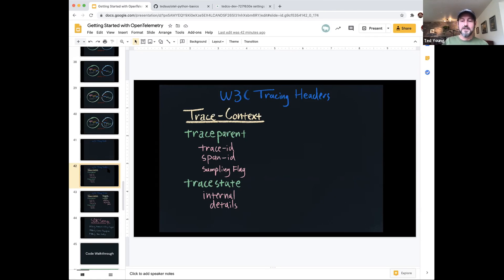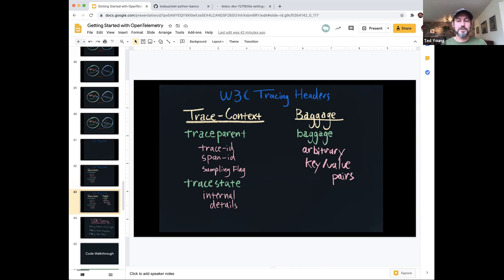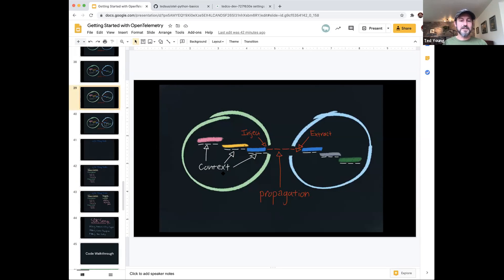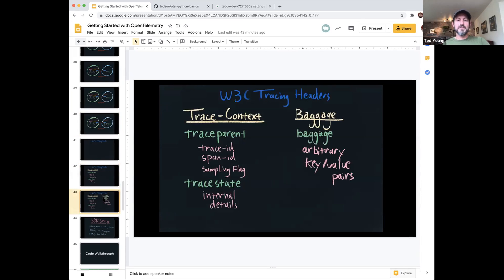While trace context is specific to tracing observability, baggage is a way to take your in-process context object and make it a distributed context object, where every operation in your system can add and pull things out of that context regardless of how many hops away they are in a transaction. The main thing to know is that the traceparent header will have your trace ID and span ID in it. Feel free to post questions in Q&A if you have any.